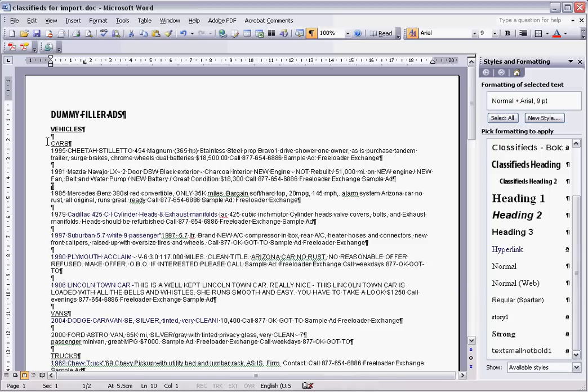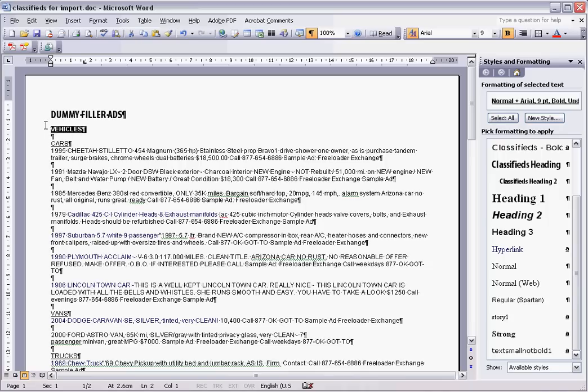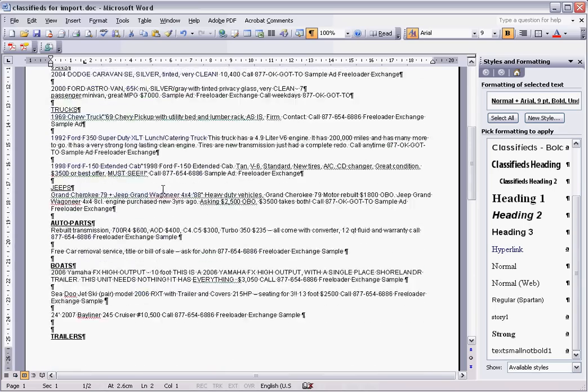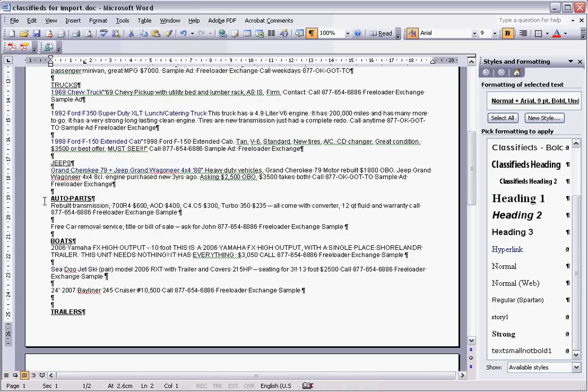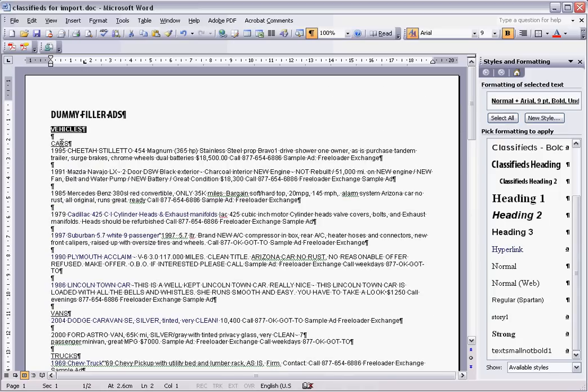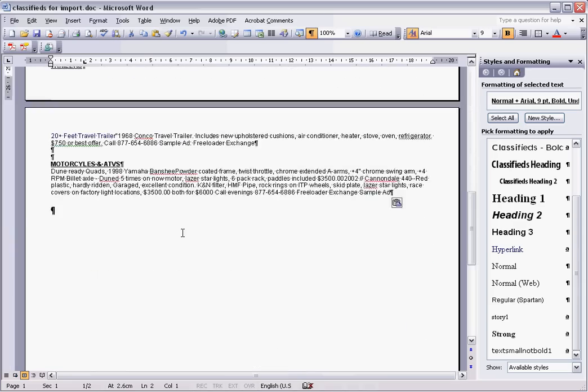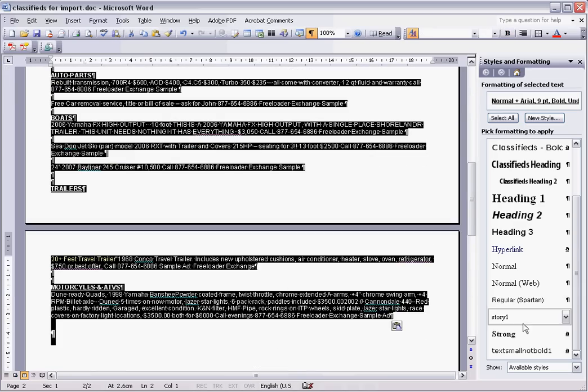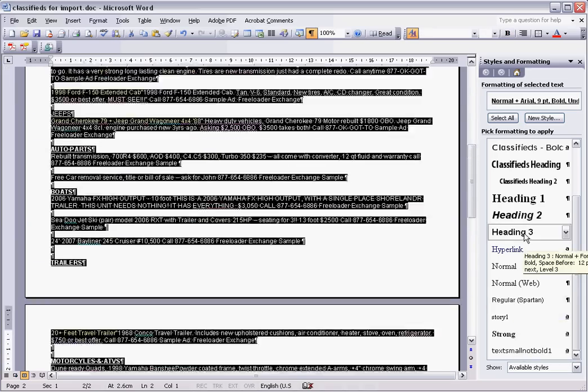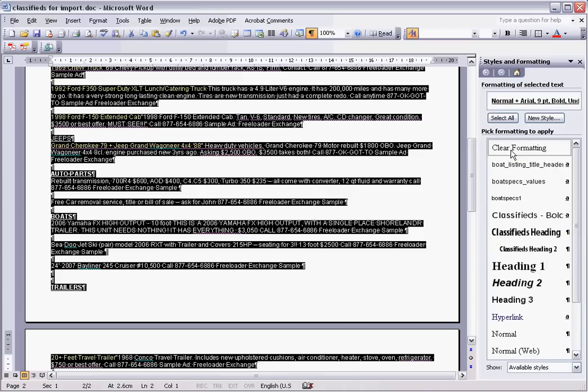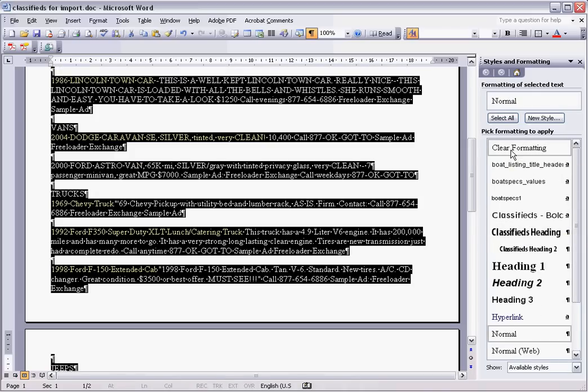Okay so basically what we want to do—you can do this in InDesign if you prefer, but this is how I prefer to do it. I want to go and select all of my level one headings which is going to be vehicles. Actually no, the best thing to do first—let's just clear all of this formatting first to get rid of any other bad formatting that was in there.